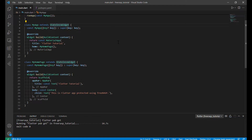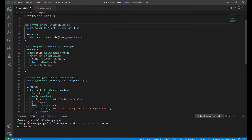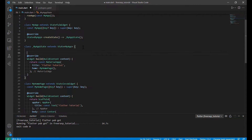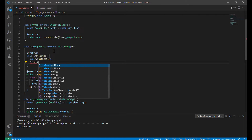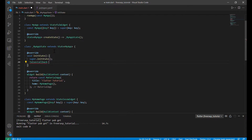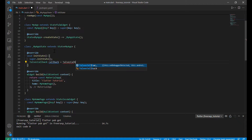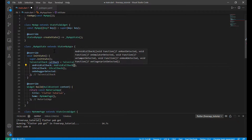First of all, we have to make sure that FreeRASP is initialized as soon as possible. So let's convert the root widget to a stateful one. Now we overwrite initState where the whole implementation takes place. To be able to run FreeRASP we need two things: a config to make correct checks, and callbacks to react to detected threats. Let's implement callbacks first.